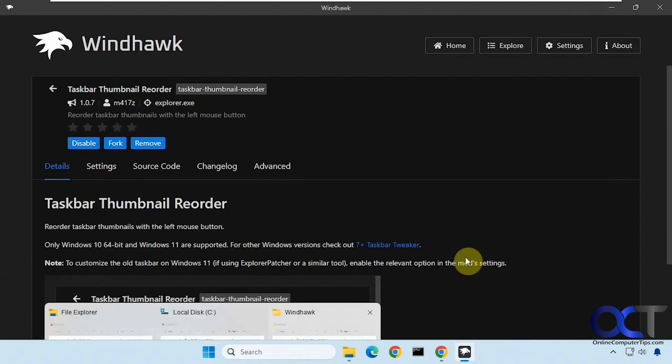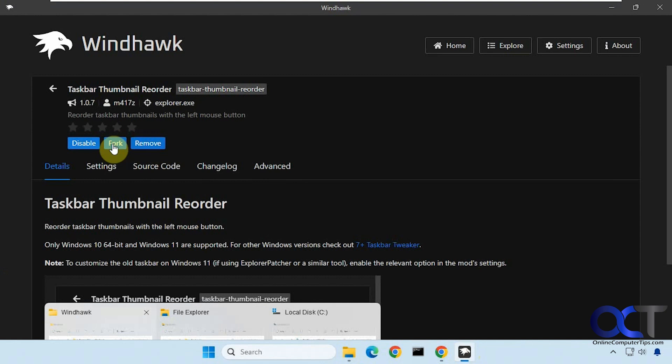If you don't want to do it, you can come back here and remove it or disable it, and then it won't let you move them. So it's pretty simple to do.